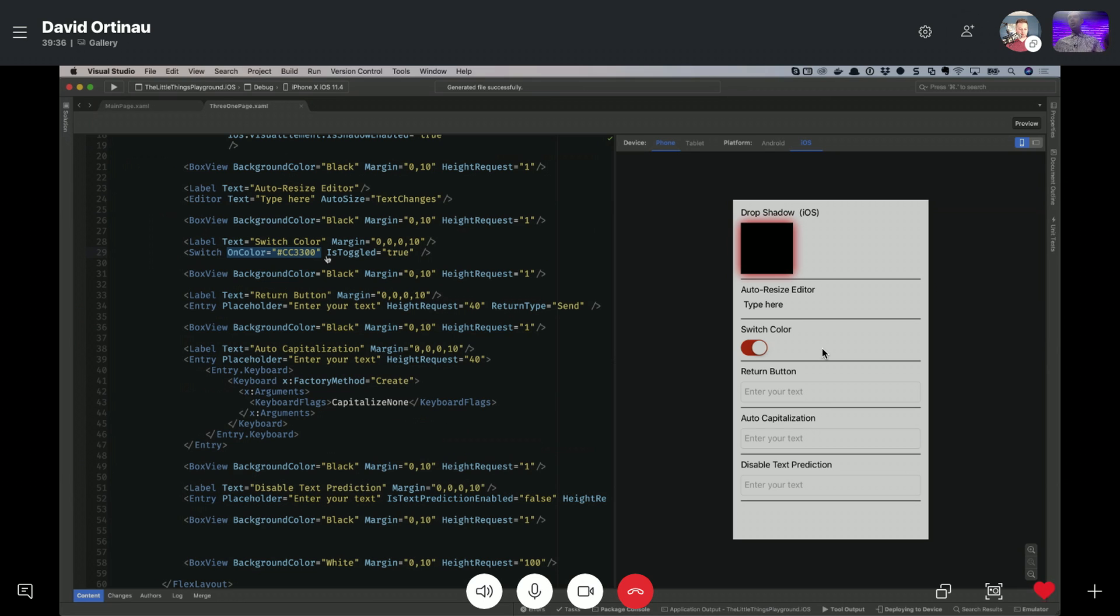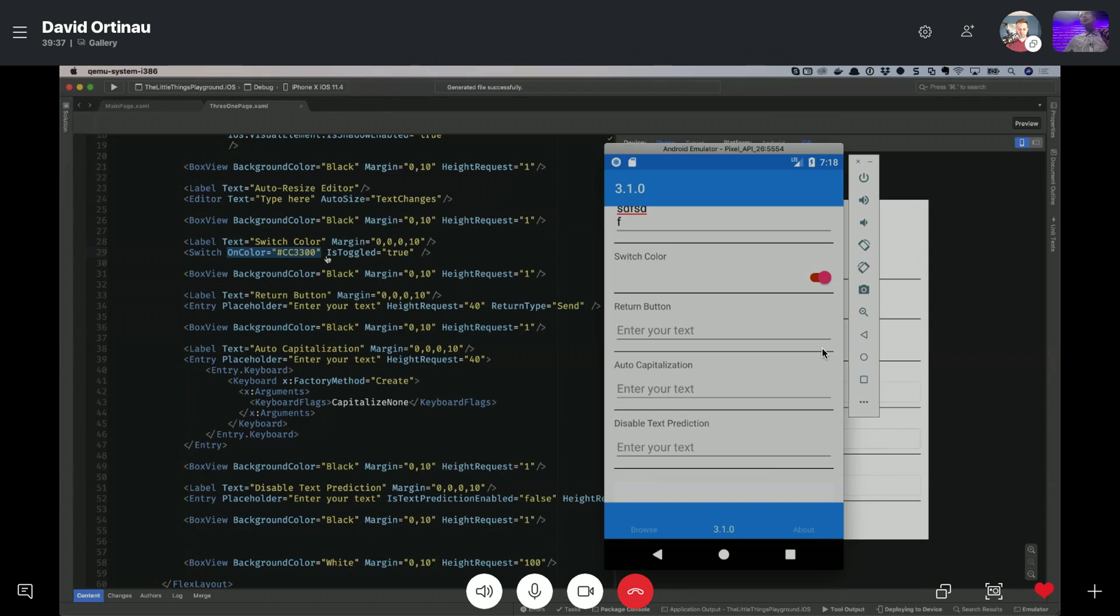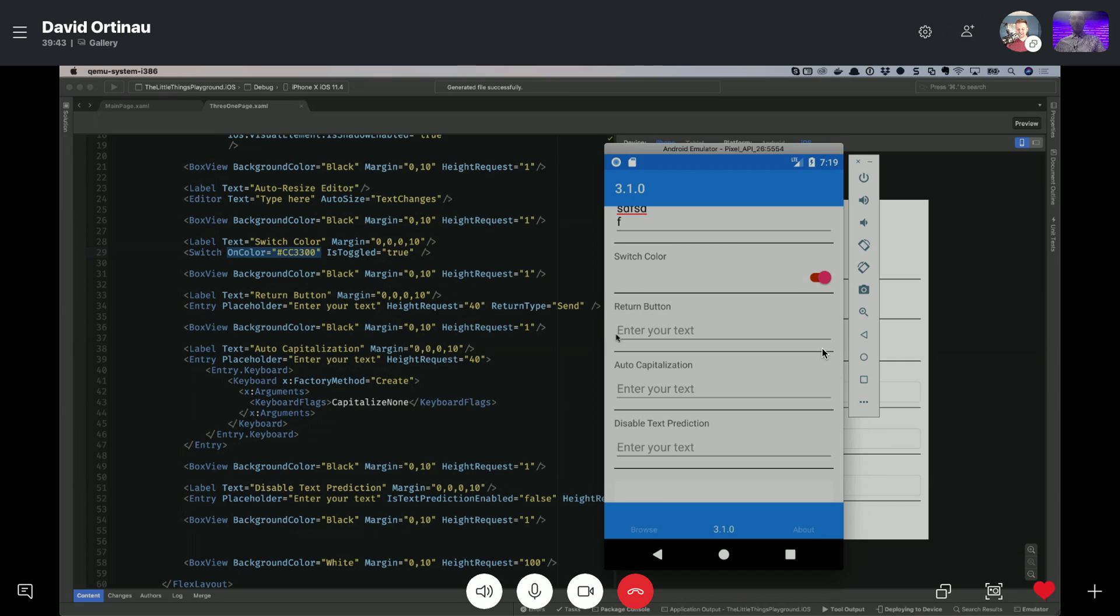Yeah, sometimes those little tiny things, right, they make the world of a difference, though. Yeah, that's why I named this project The Little Things.